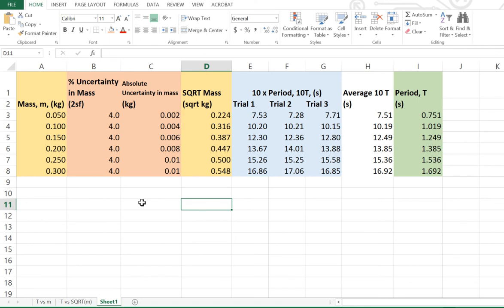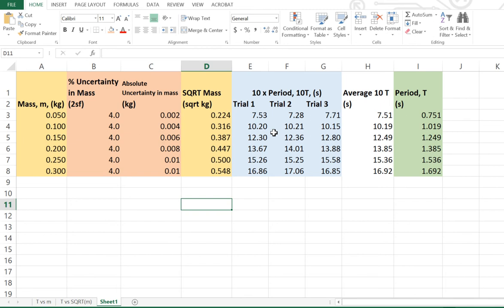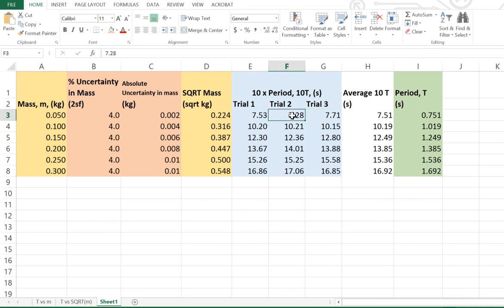Once we've done that, we want to look at the uncertainty now for the period, which is a little bit trickier. Now, the reason being is the period is the average of a number of results, and then divided through by 10. So the rule is the absolute uncertainty is half the range. The range is the biggest number in your trials, so for the very first trial here, we've got 7.71 minus the smallest number of your trials, 7.28. And it's half that, so half the difference.